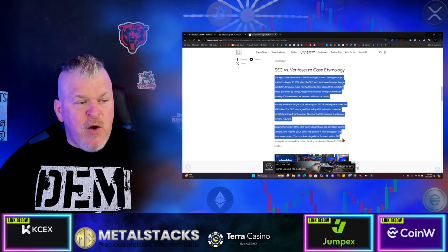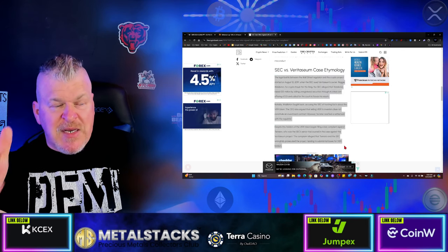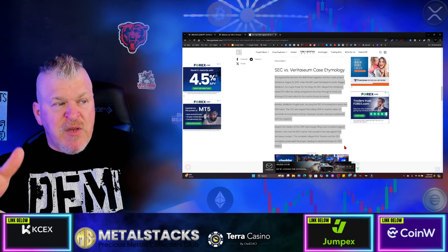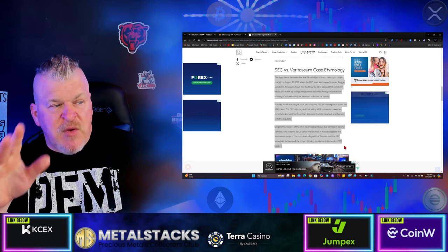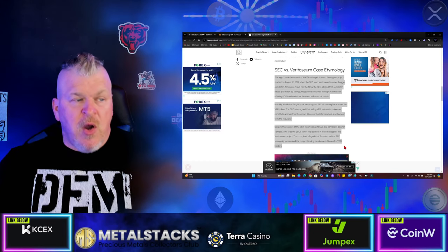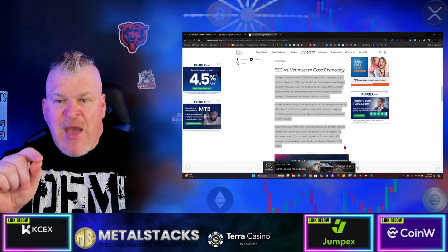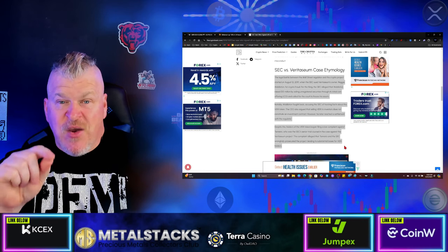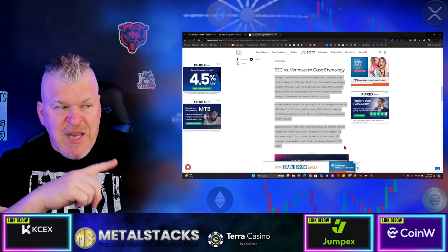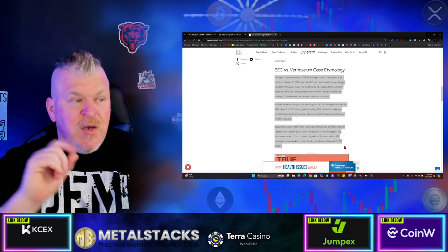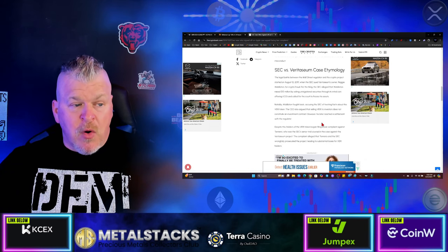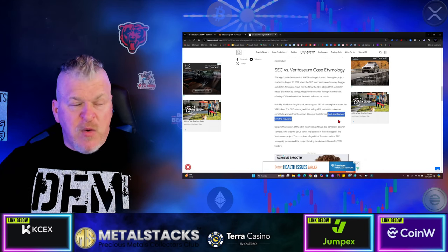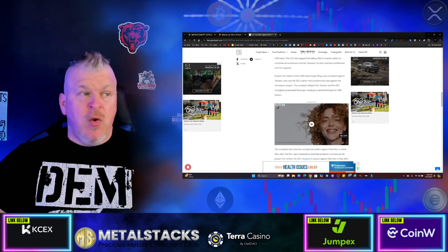Then Veritium, here's where it gets interesting. The legal battle between the wall street regulator and the crypto project started on August 12th of 2019, when the SEC sued Veritium owner Reggie Middleton for crypto fraud. The SEC alleged that Middleton raised $15 million by selling unregistered securities through his initial coin offering and called for the court to freeze his assets. Now if that was done in a programmatic way and it was done to retail consumers, the ruling by judge Annalisa Torres means that he was wrongfully prosecuted. Notably, Middleton fought back, accusing the SEC of twisting the facts. However, he later reached a settlement with the regulators. He actually settled the debt.